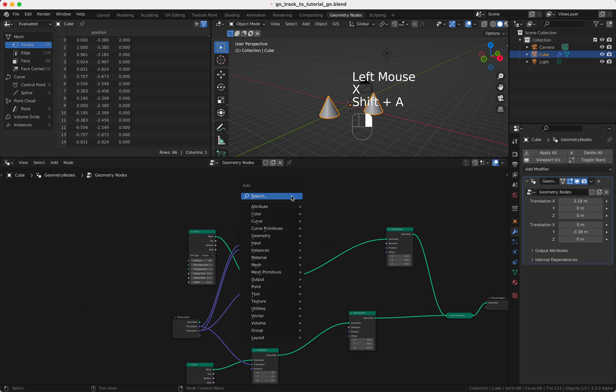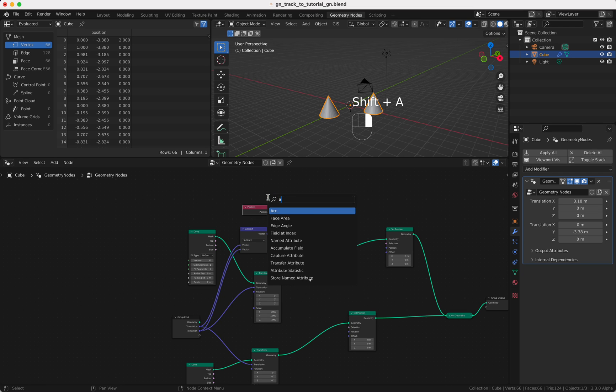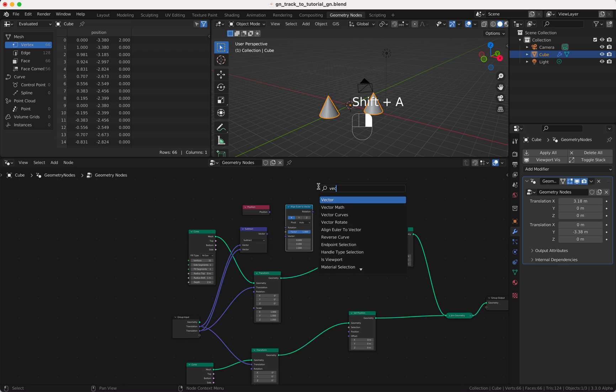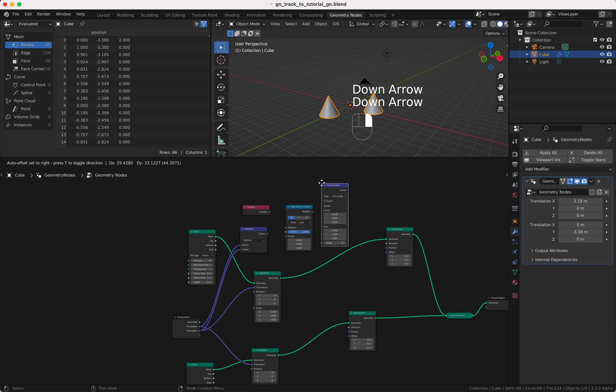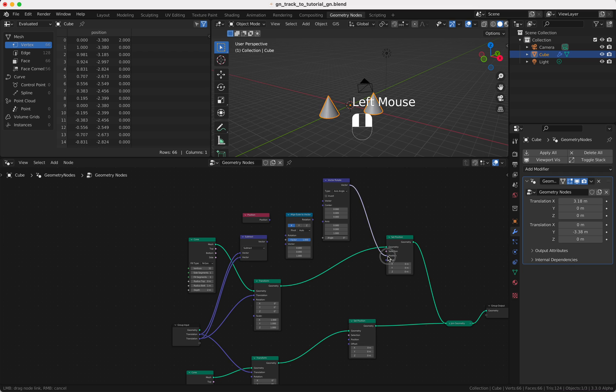What we need now is the position. We need an Align Euler to Vector node and we need a Vector Rotate node.